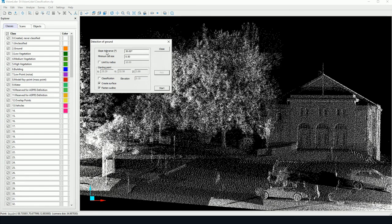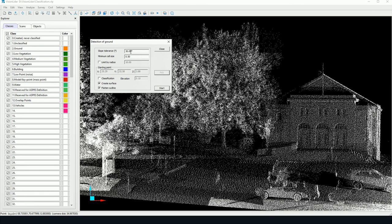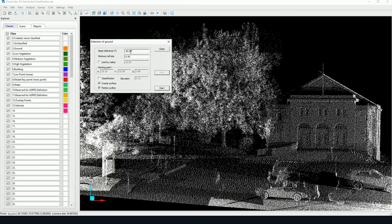Now slope tolerance, this is the slope within which the next point may be detected. So for very flat terrain we're going to keep this value low, and for very hilly, very inclined terrain we're going to bring this value higher, so it really depends on the terrain.